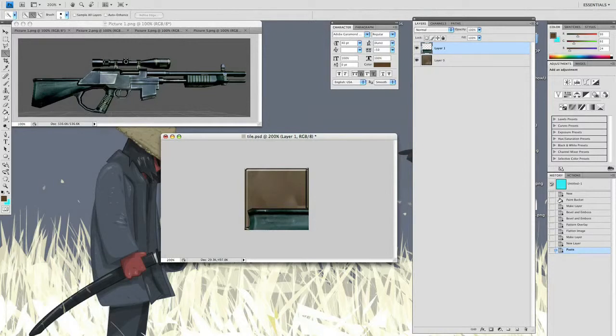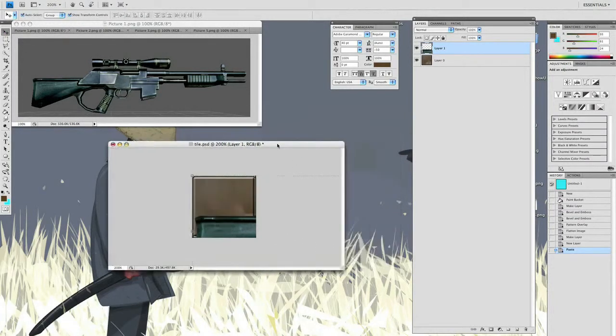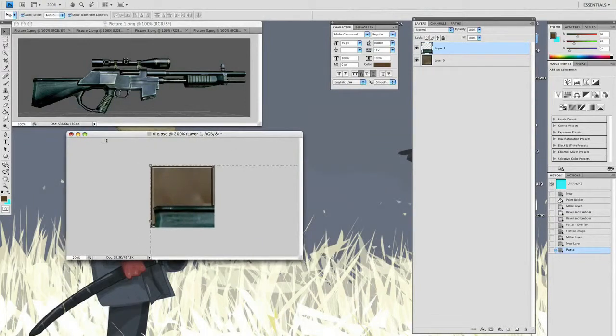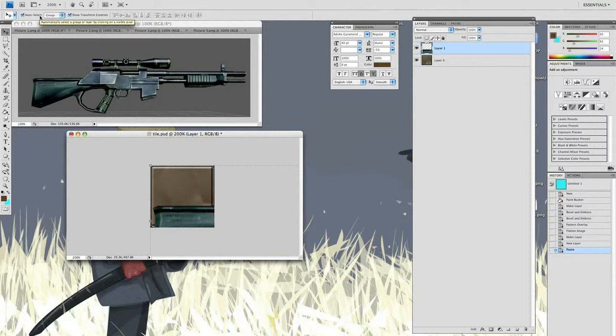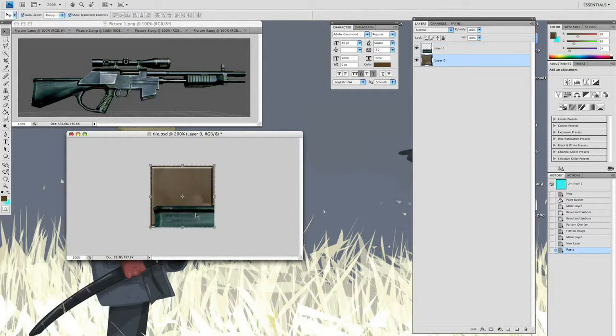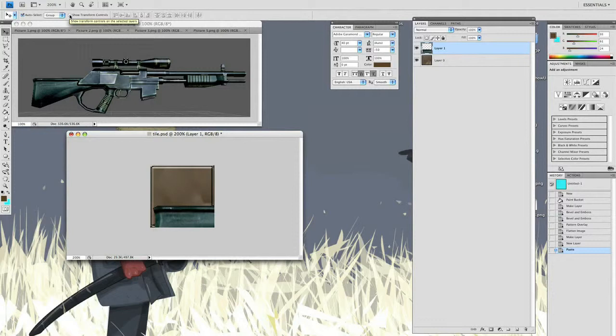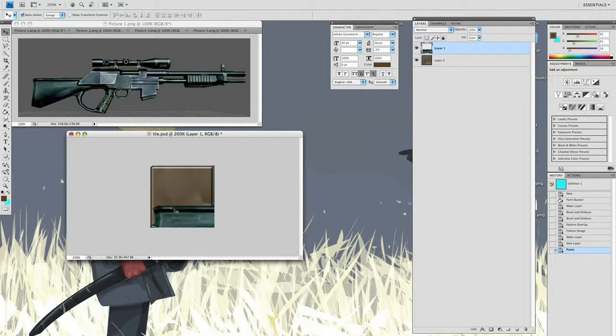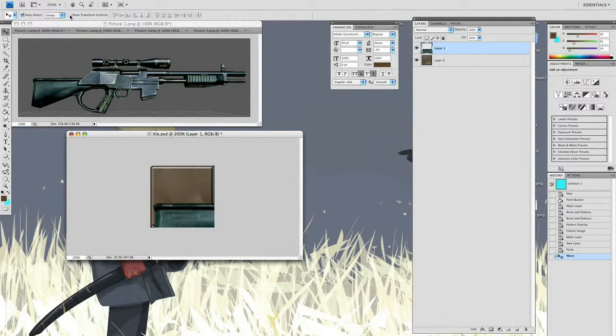Come down to layer one, make sure you're on that layer, and we'll go back up to Edit and Paste, command V. Here is our gun. Go to the move selection tool. One quick note about the move selection tool - you have auto select up here at the top. What auto select does is I can just click and be on the gun layer. I can switch back and forth between layers without actually having to come over here and click each layer. Show transform controls is very good to have on because it helps out a lot and gives you these handles.